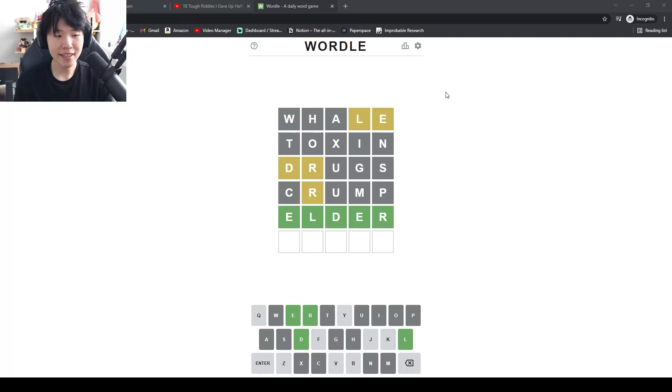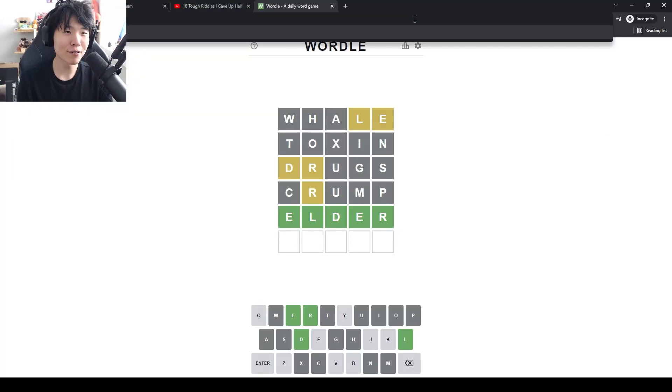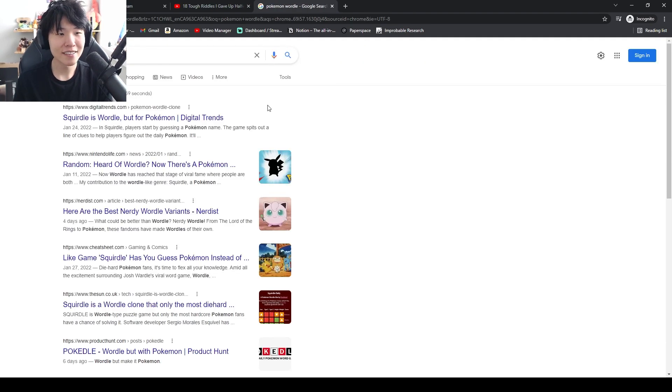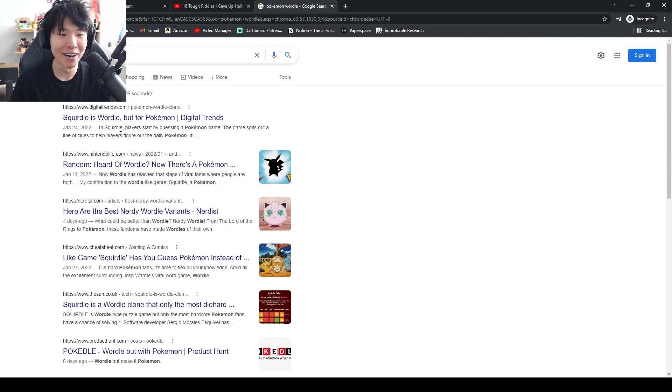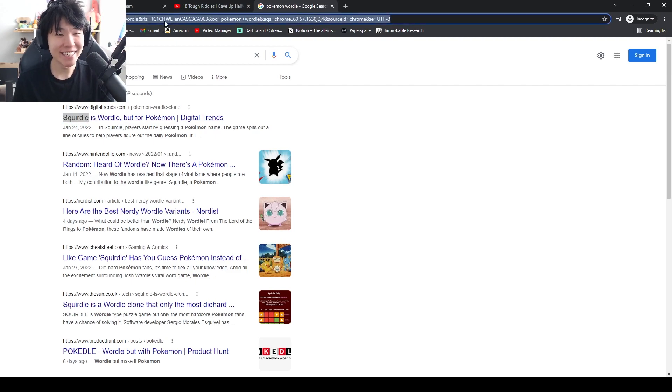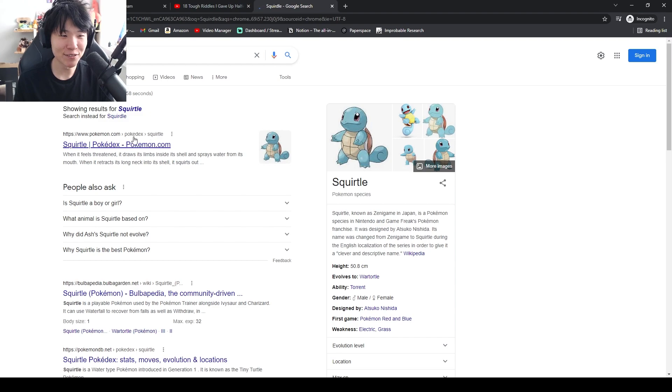There's a Pokemon Wordle? Pokemon Wordle. Squirtle is Wordle for Pokemon. What? You have my interest though. Squirtle.